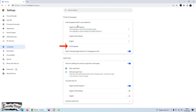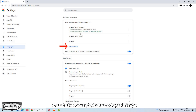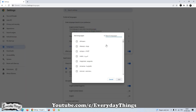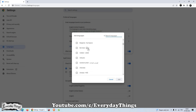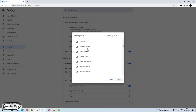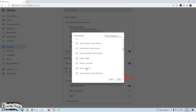If your preferred language isn't listed here, you need to add it. You can add it by clicking Add Languages. Once you click on Add Languages, a drop-down list will appear with all the supported languages of Google Chrome. Just select your preferred language and press on Add.